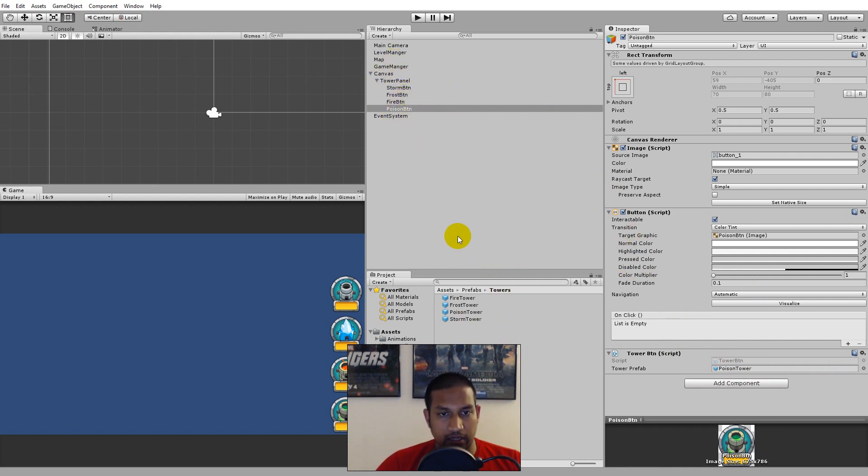So now you have added all the prefabs for towers to the buttons, so that we can click a button and know what tower to place when we have clicked that button.